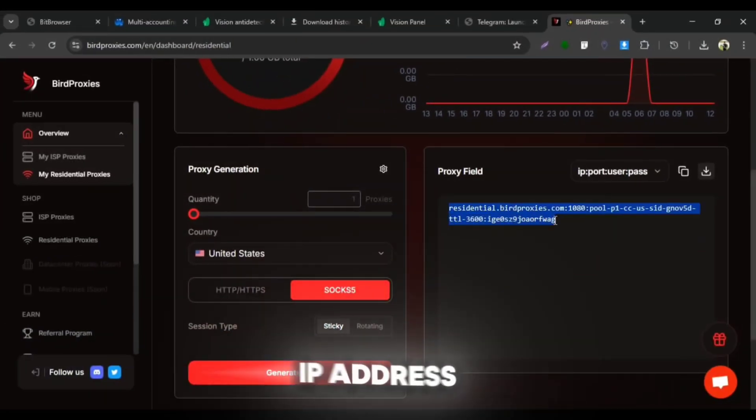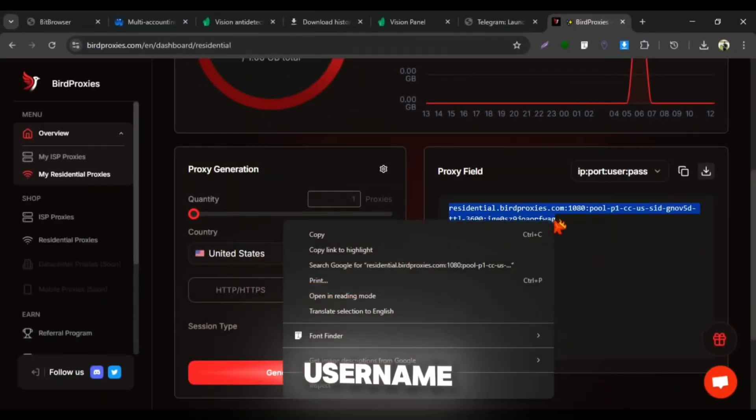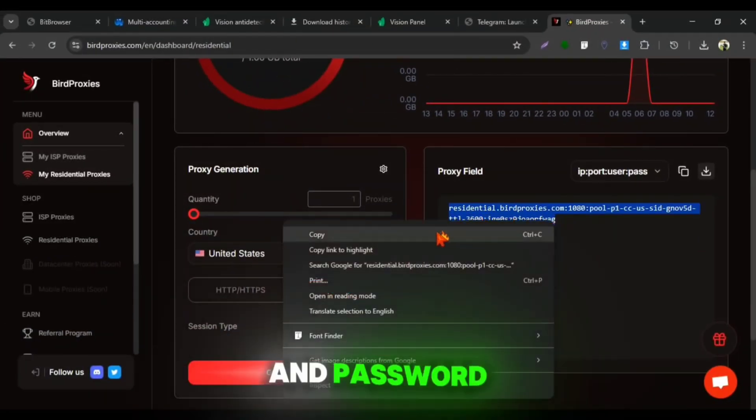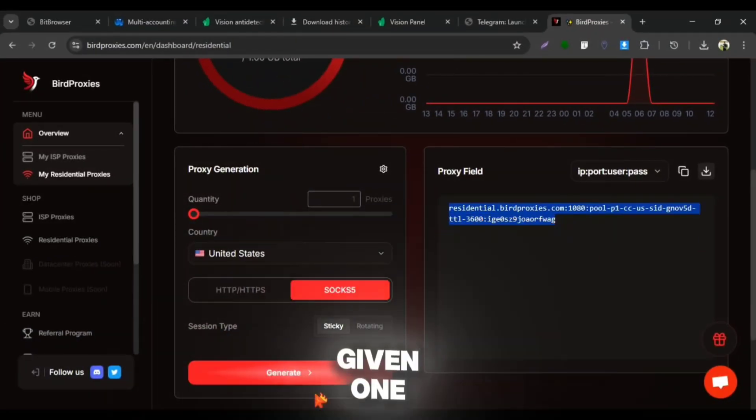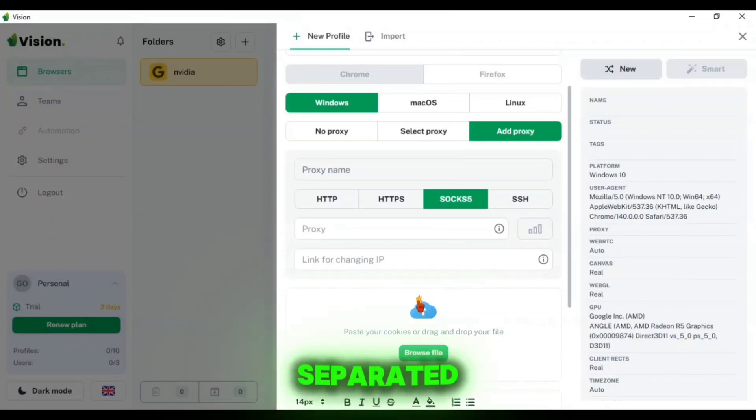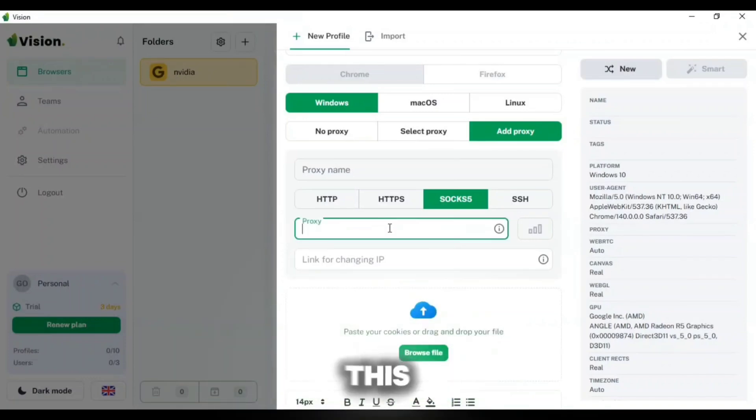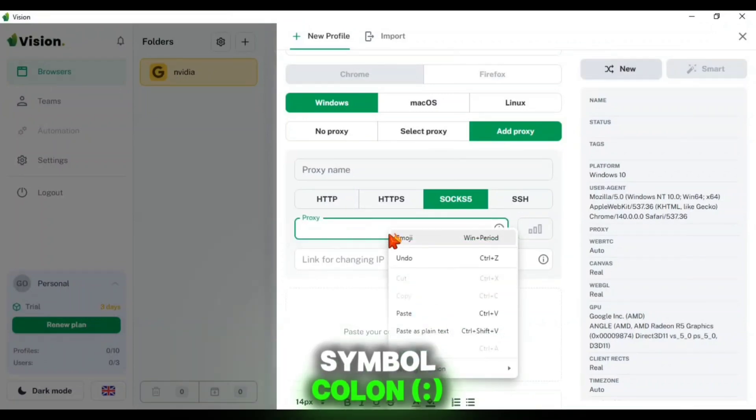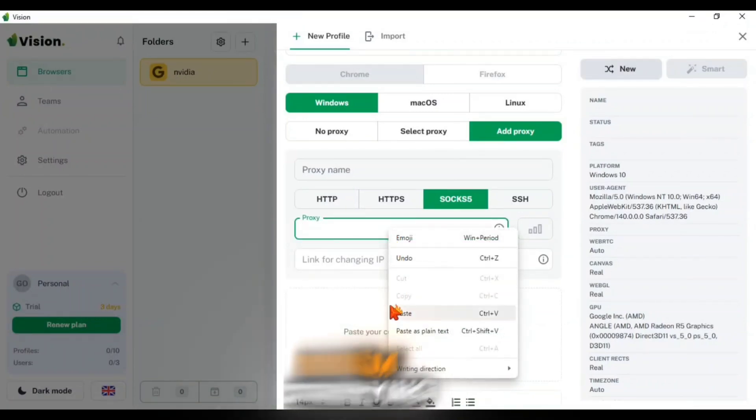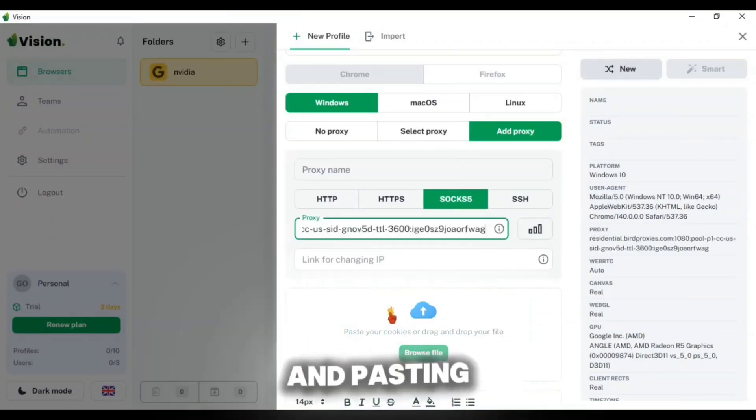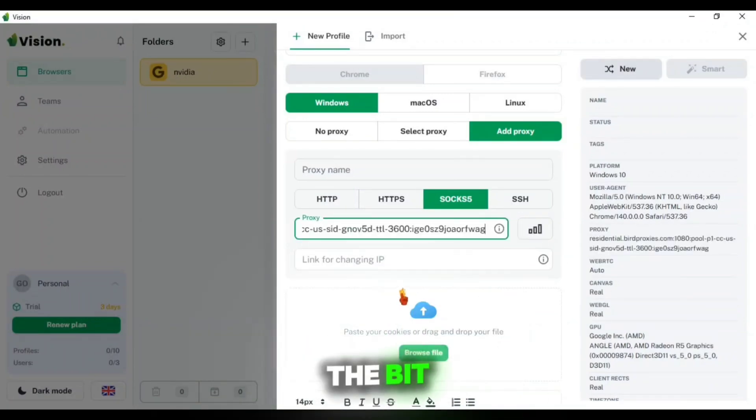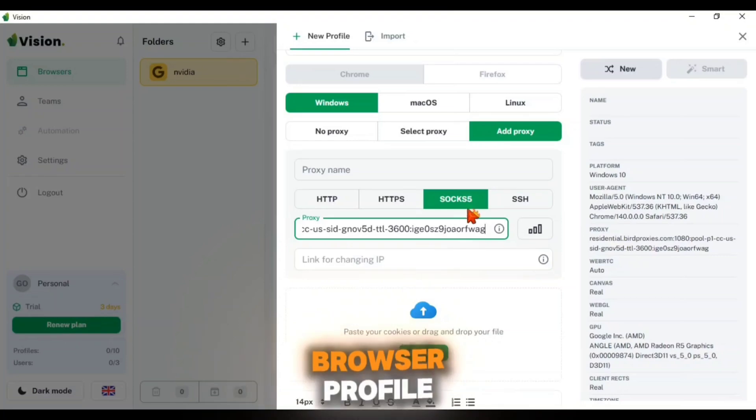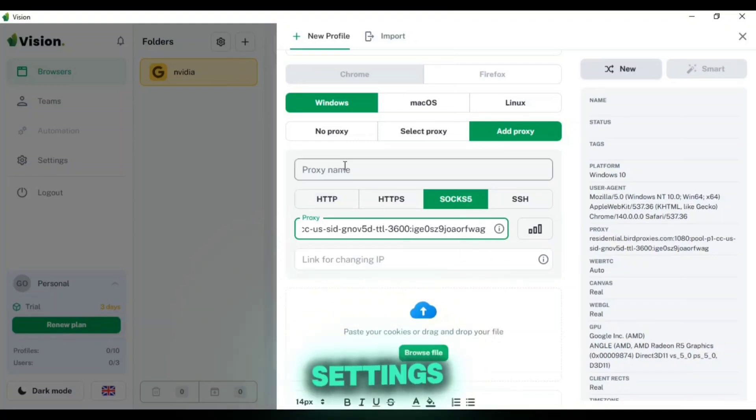The IP address, port, username, and password are given one by one here and they are all separated by this symbol colon. I'm copying all of them and pasting them at the bit browser profile settings.